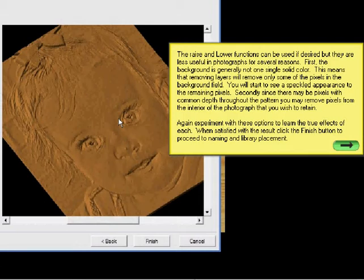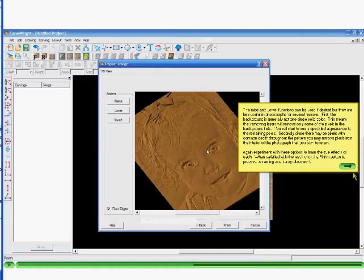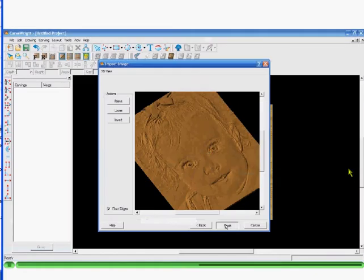Experiment with these options to learn the true effects on each. When satisfied with your results, click the finish button to proceed to naming and library placement.